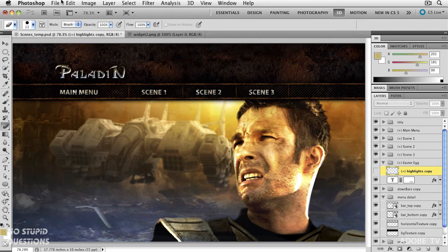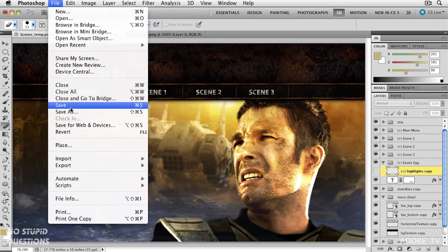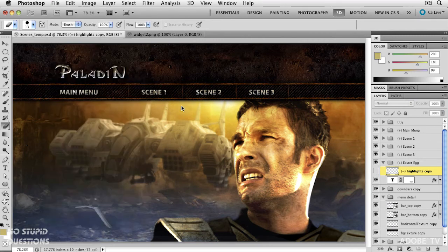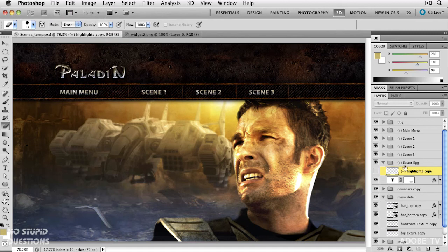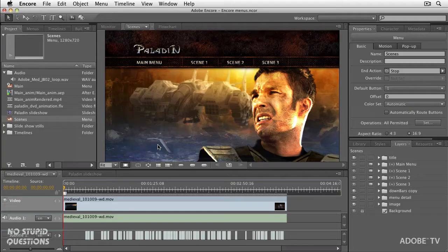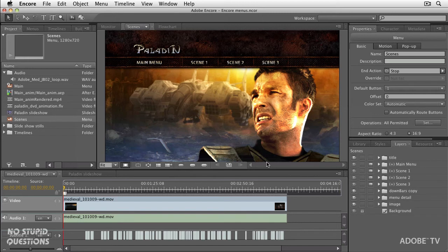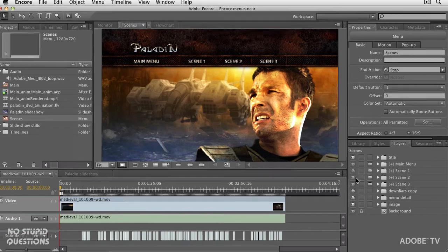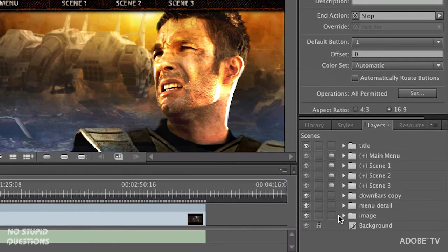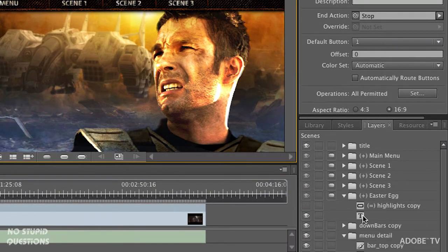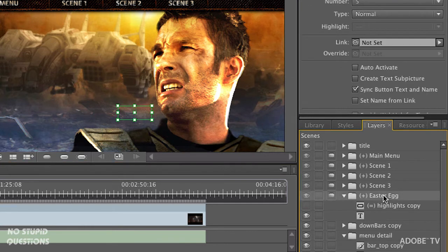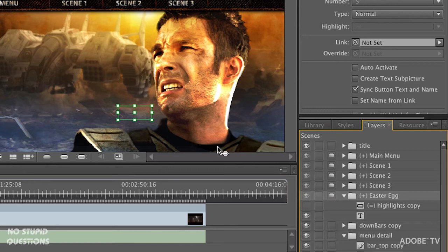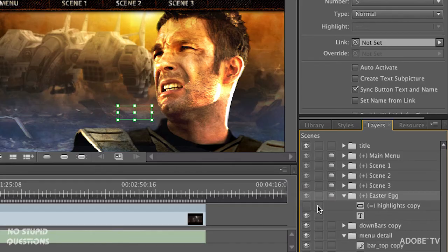Now we just save this, and when we go back to Encore, you'll notice that Easter Egg will show up in the menu. Let's jump back to Encore. Watch over here on the right-hand side. It takes a second to update, and there is Easter Egg. It's there. We don't really see it. There is our little highlight area right inside there. It's hidden, and we'll only turn on when we're highlighting that particular file.